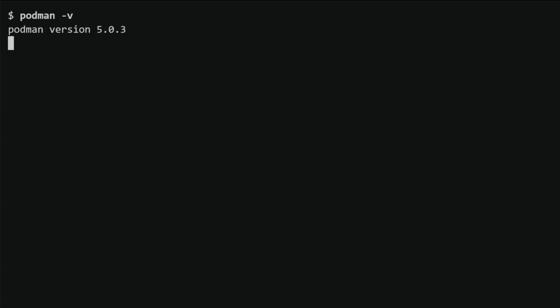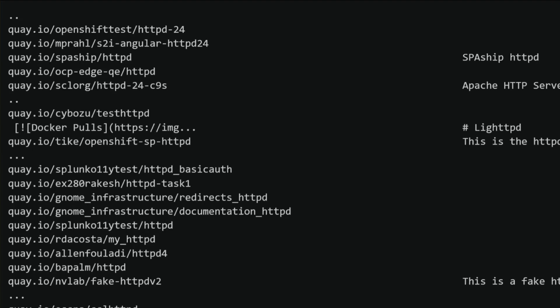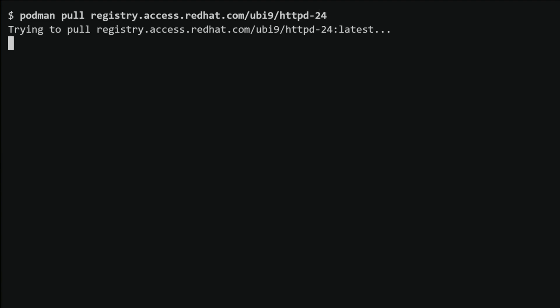We'll start our demo by using the 'podman -v' command to check the version of Podman installed. This command will display the current version of Podman installed on the system. Then I will use the 'podman search httpd' command to search for an httpd image on the registry — this will list all available container images related to the term httpd from the default registry. Next, I'll use the 'podman pull registry.access.redhat.com/ub9/httpd-24' command to pull the desired image locally, downloading it from the Red Hat registry to the local system.